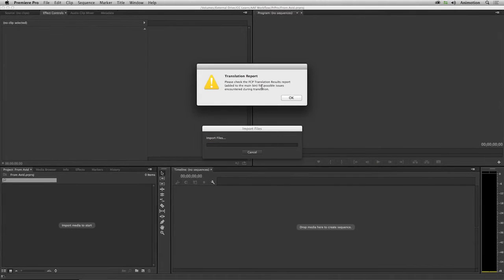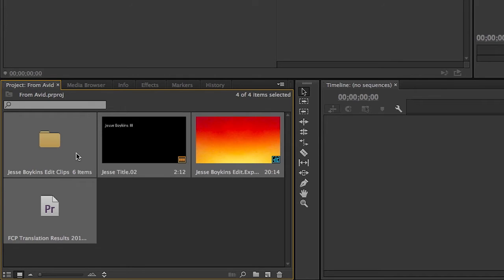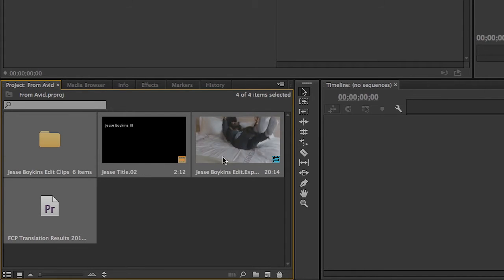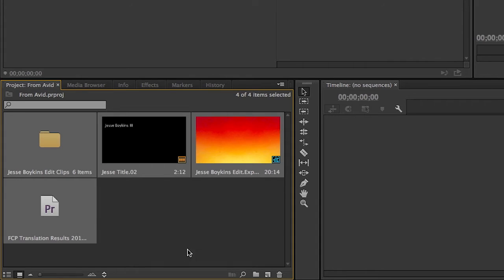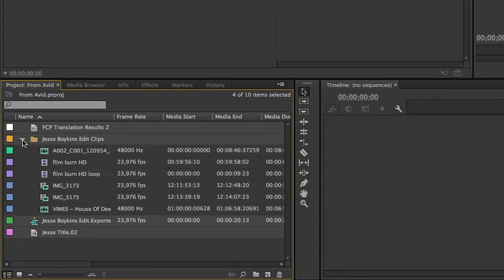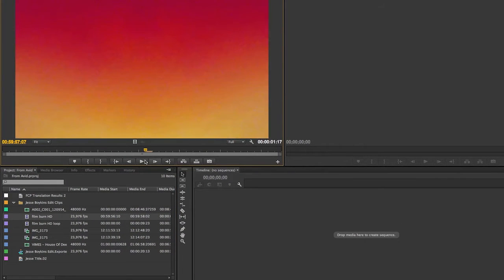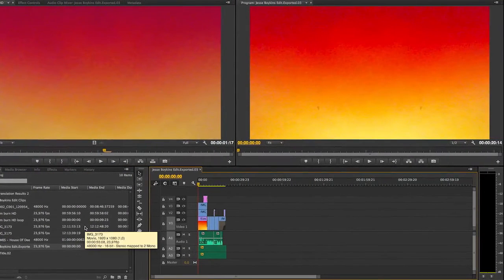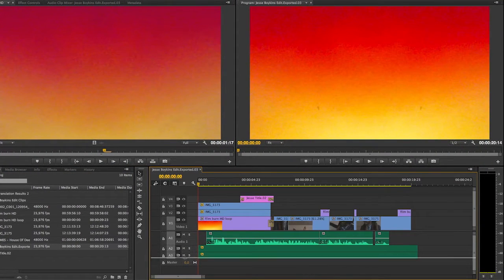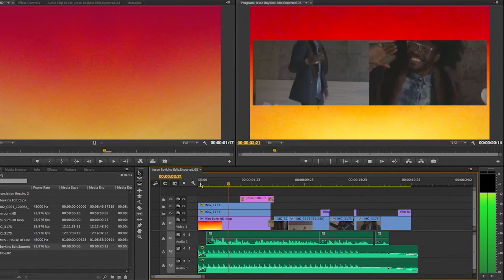There will be a translation report — we'll look into that shortly. In the project panel, you can see that a bin has been created, a title, and the sequence, as well as the translation report. If I put it in list mode and open the bin with the media, you can see that the media is available and there was no transcoding whatsoever. Double-clicking on the sequence and zooming out a bit, we can see that the sequence came over pretty fine.